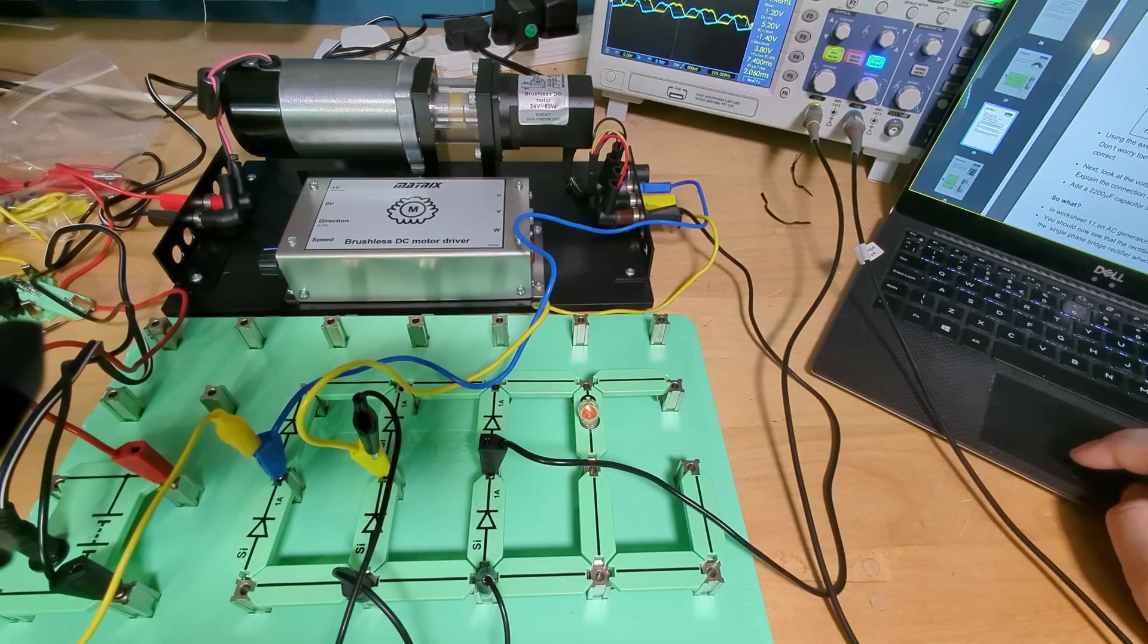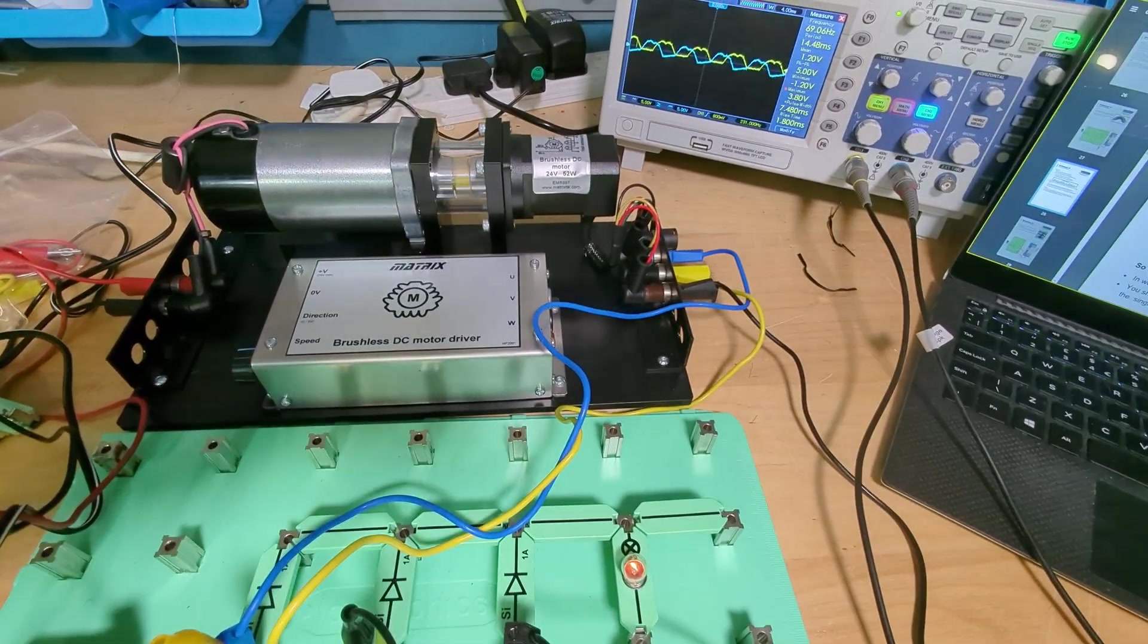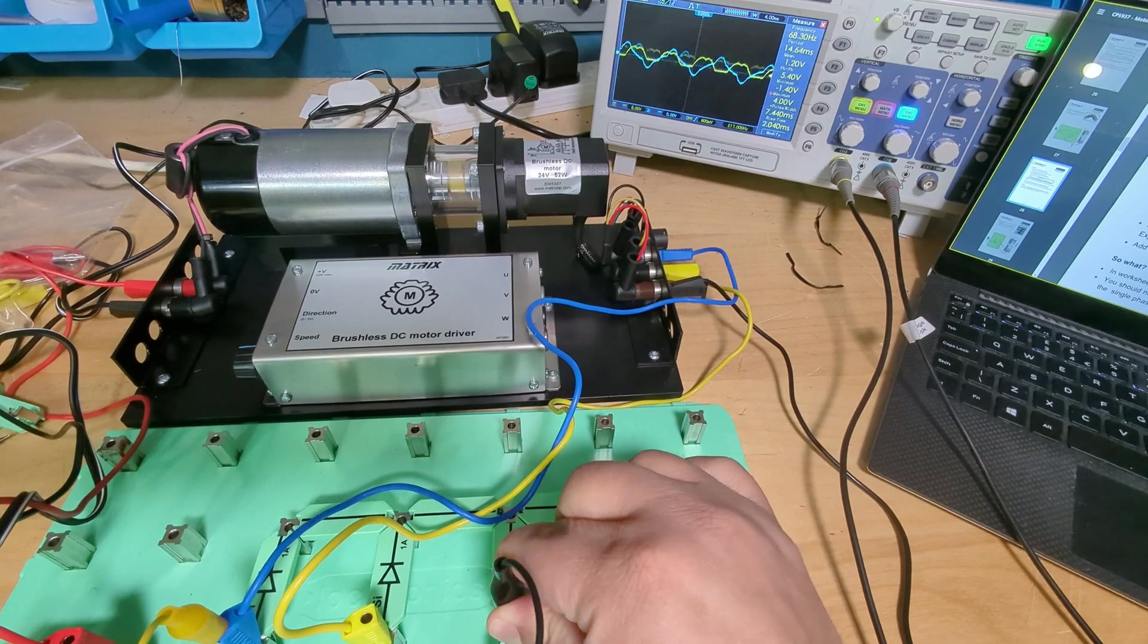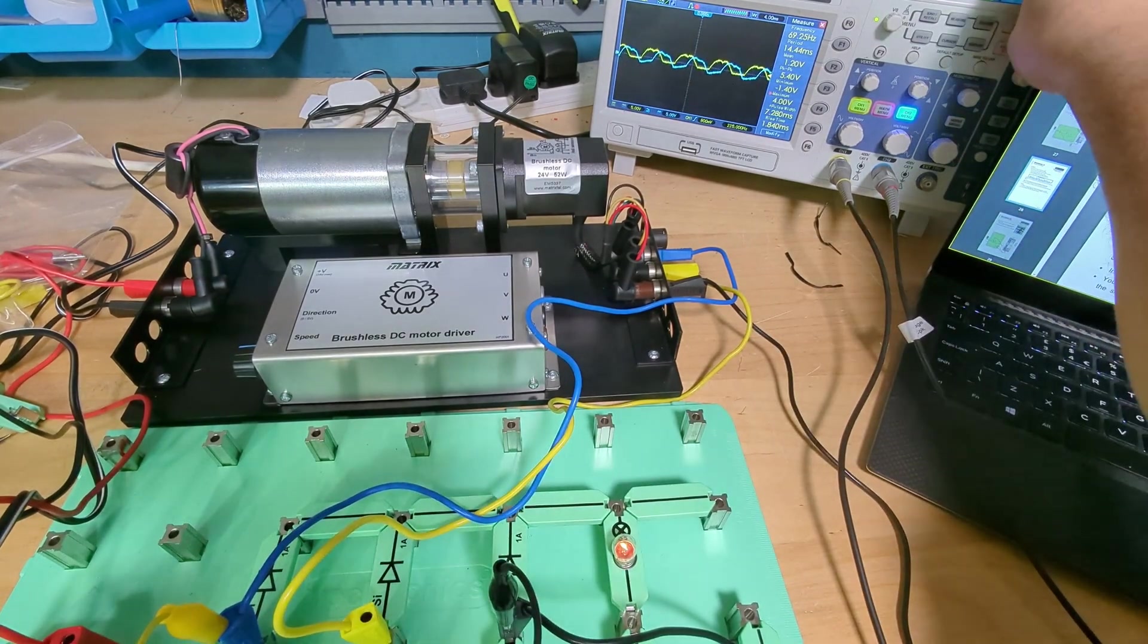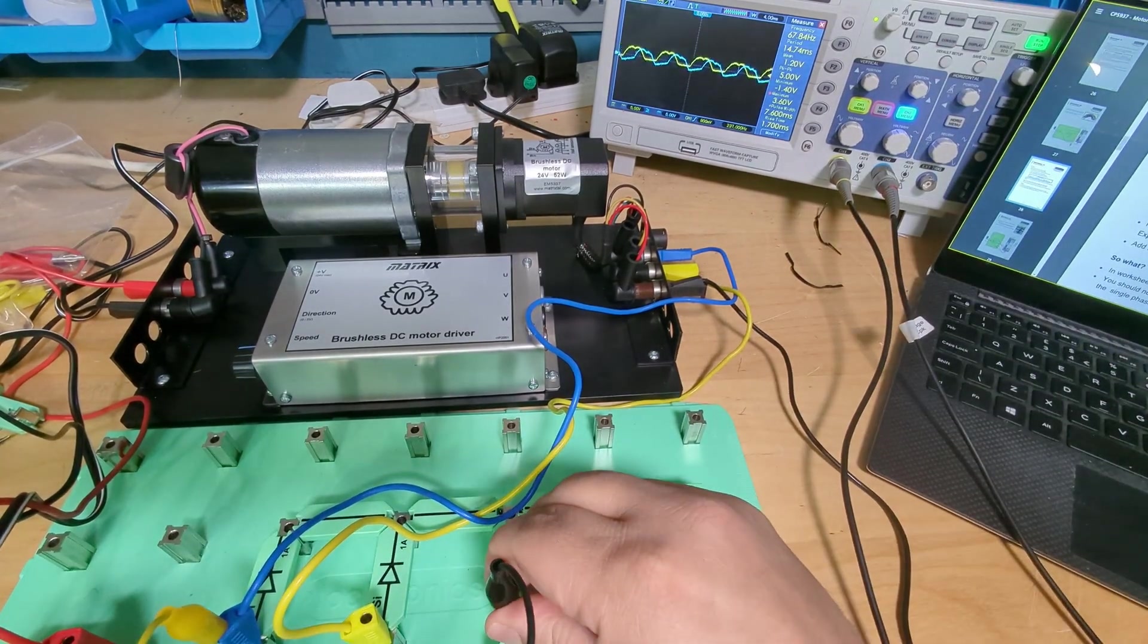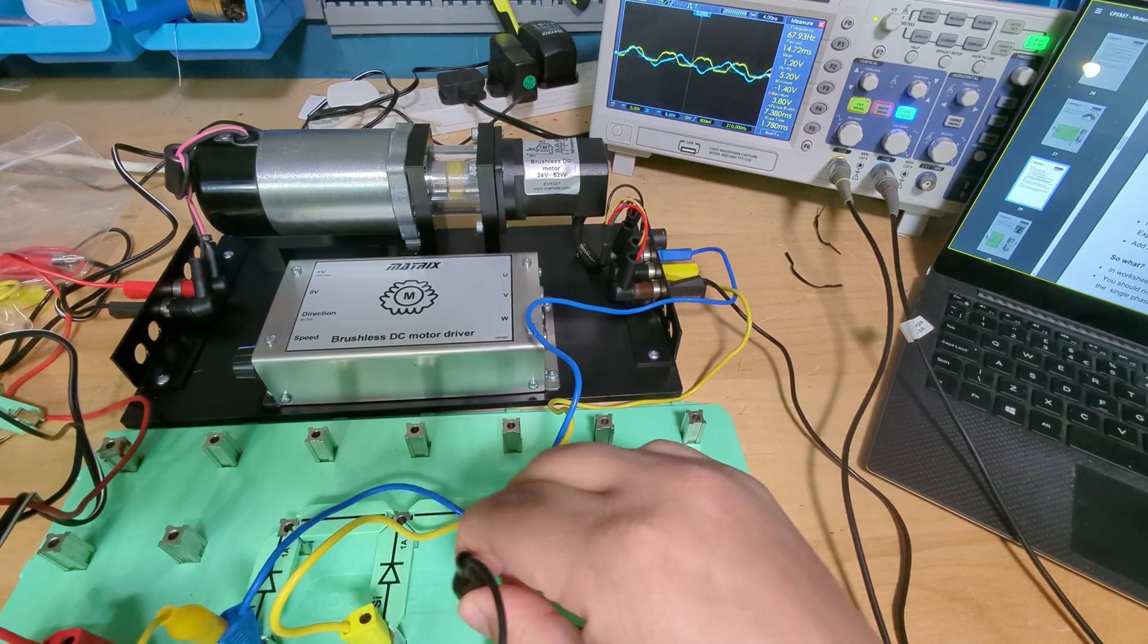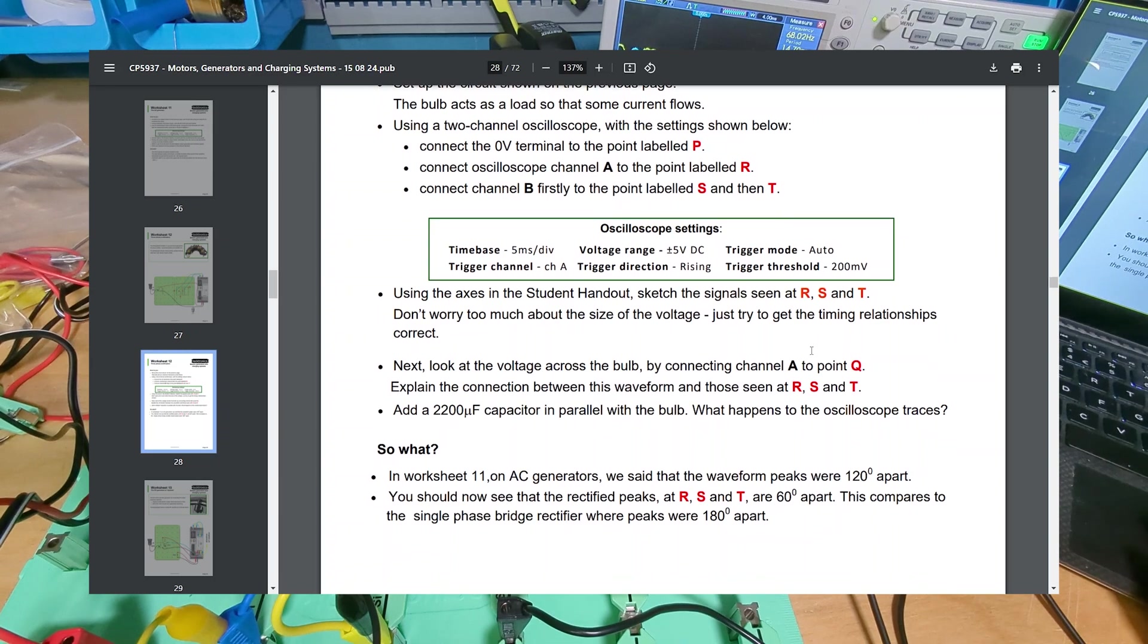Using the axes in the student handbook, sketch the signals for R, S and T. So yeah I didn't move it to T, so let's just do that but it'll be exactly the same right, just again shifted a bit more. But can I see the difference? I wish I had a four channel scope. Is that the next thing I need to order? First I need to learn how to read scopes first.